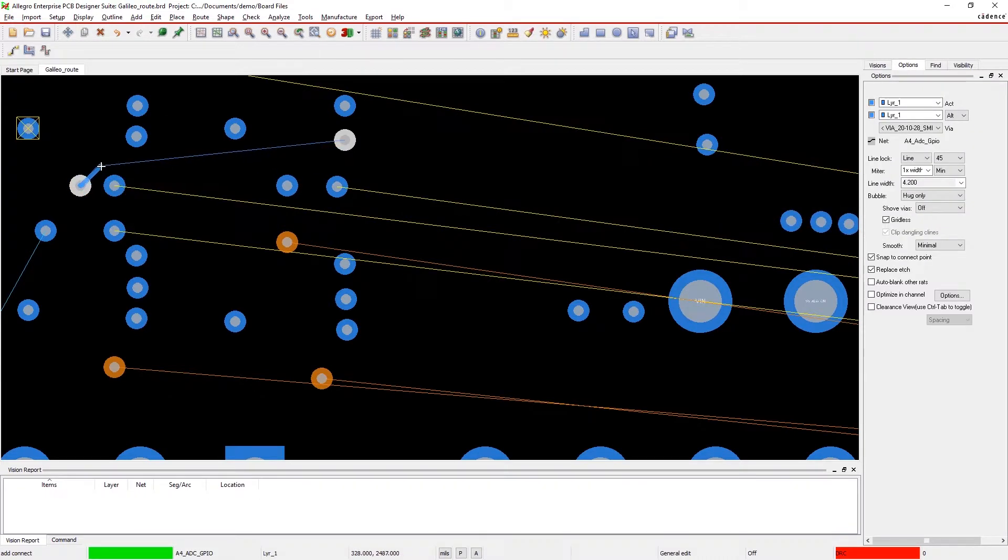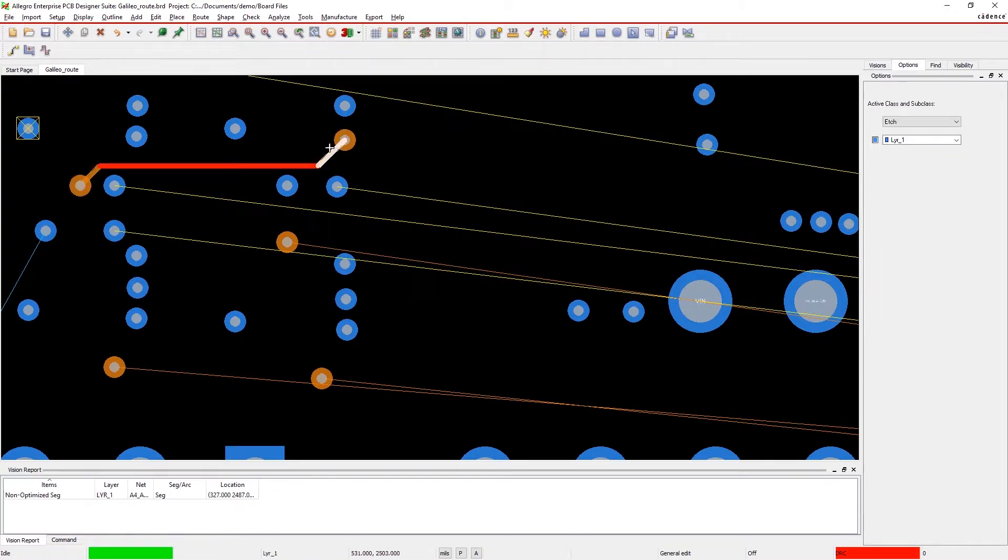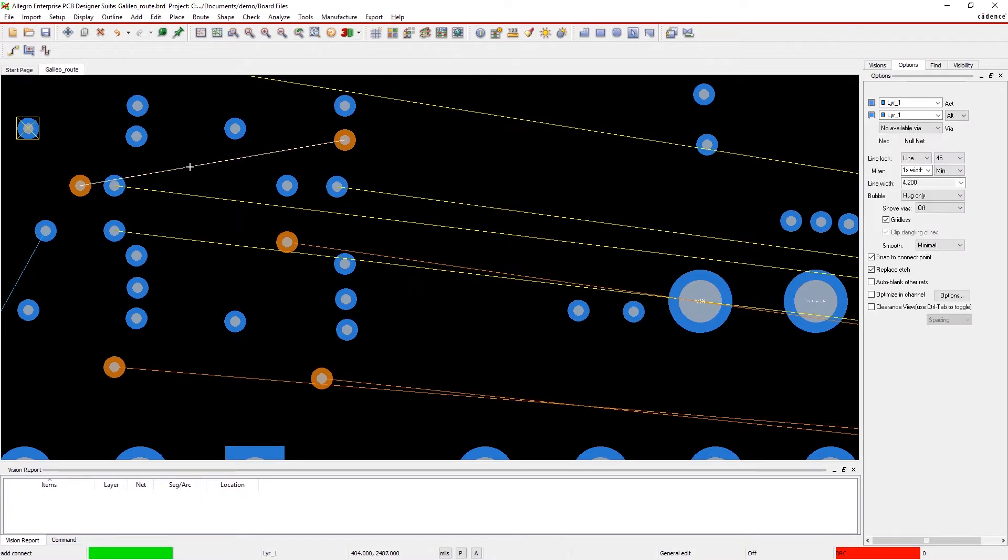As you can see, this trace is flagged as a non-optimized trace. It's important to center traces so you get the most possible reference plane coverage.